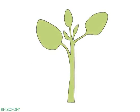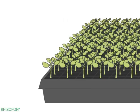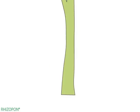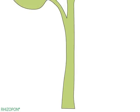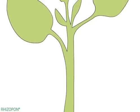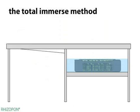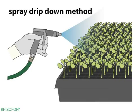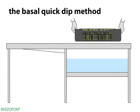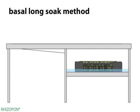For plant propagation from cuttings, foliar or basal methods are used. The Rhizopon rooting solution is applied to the foliage of cuttings by the Total Immerse and Spray Drip Down methods, and by the Basal Quick Dip and Basal Long Soak methods.